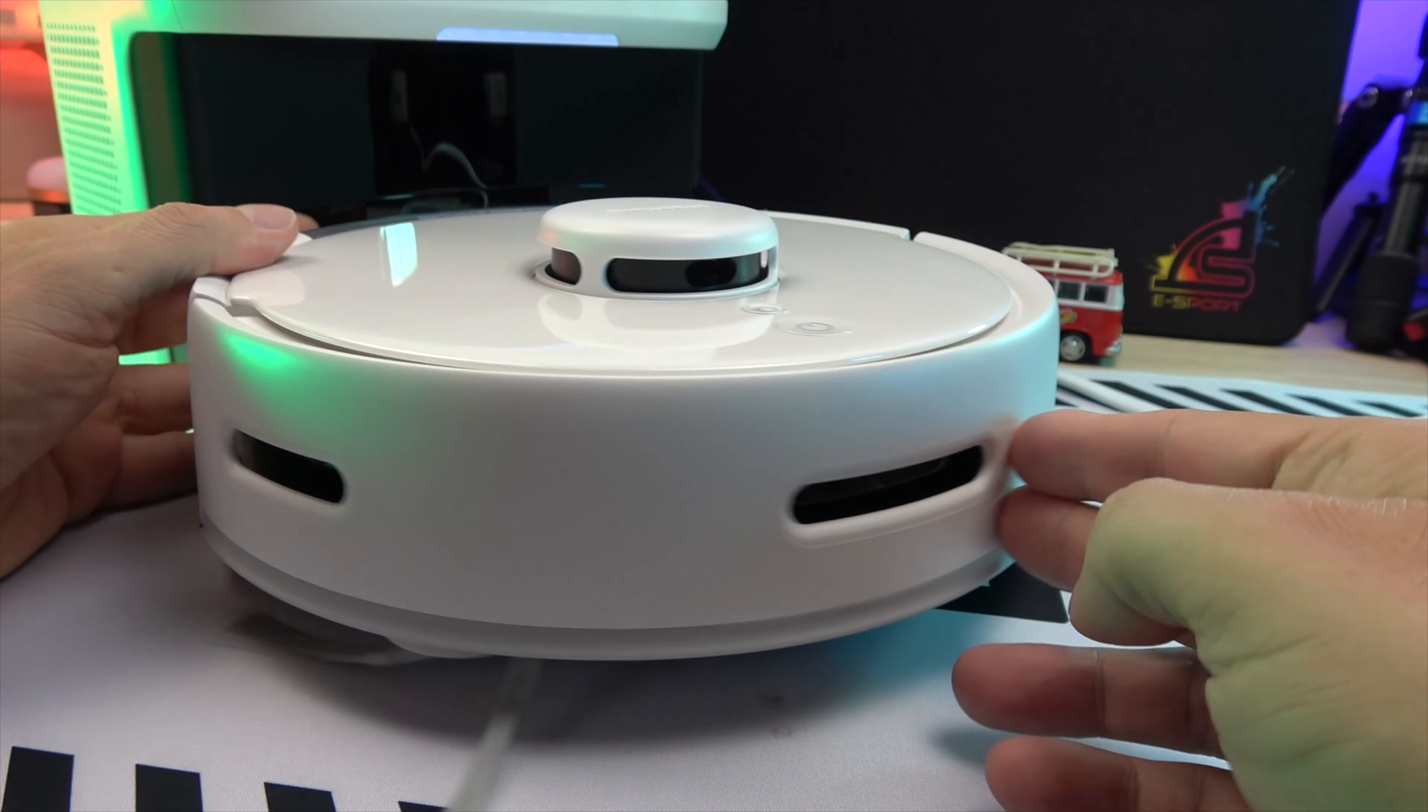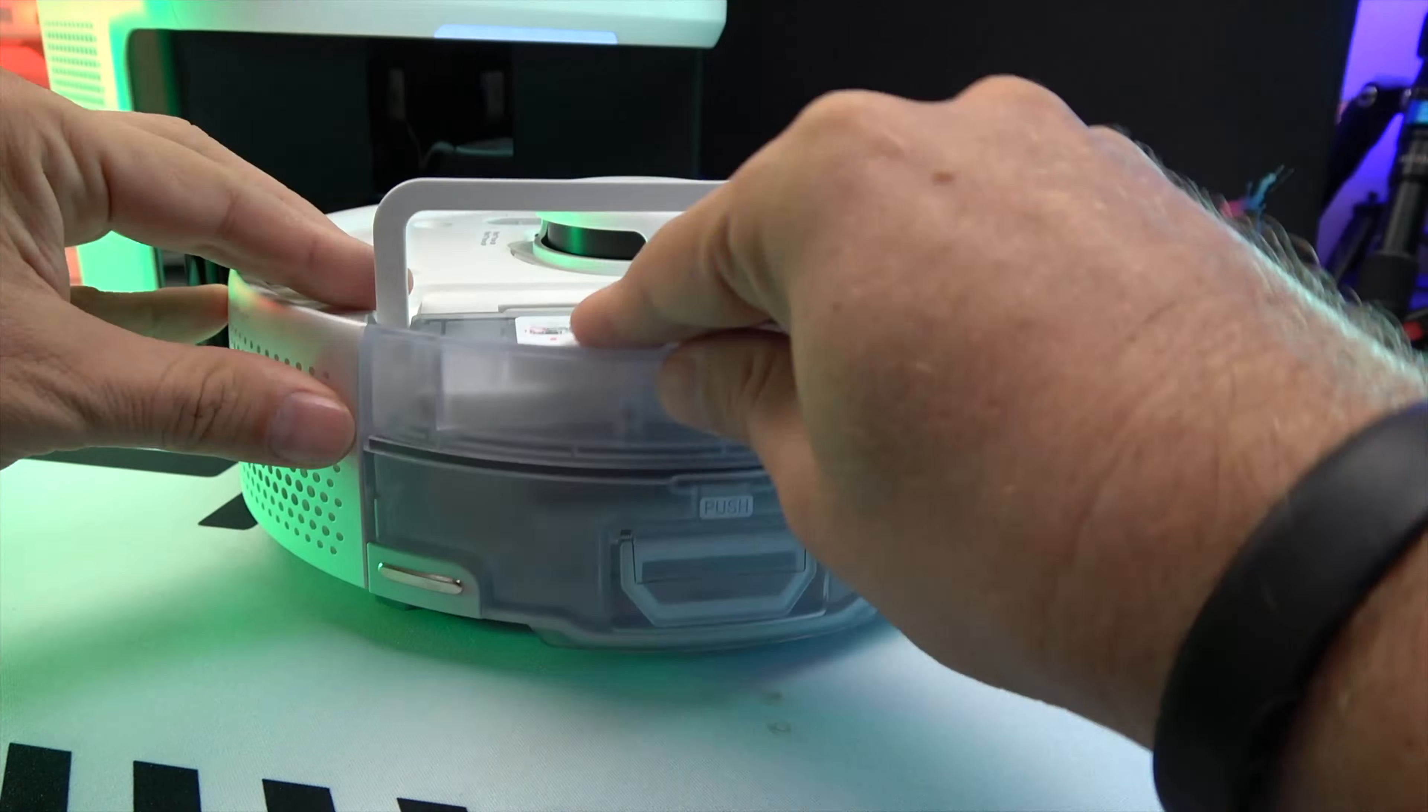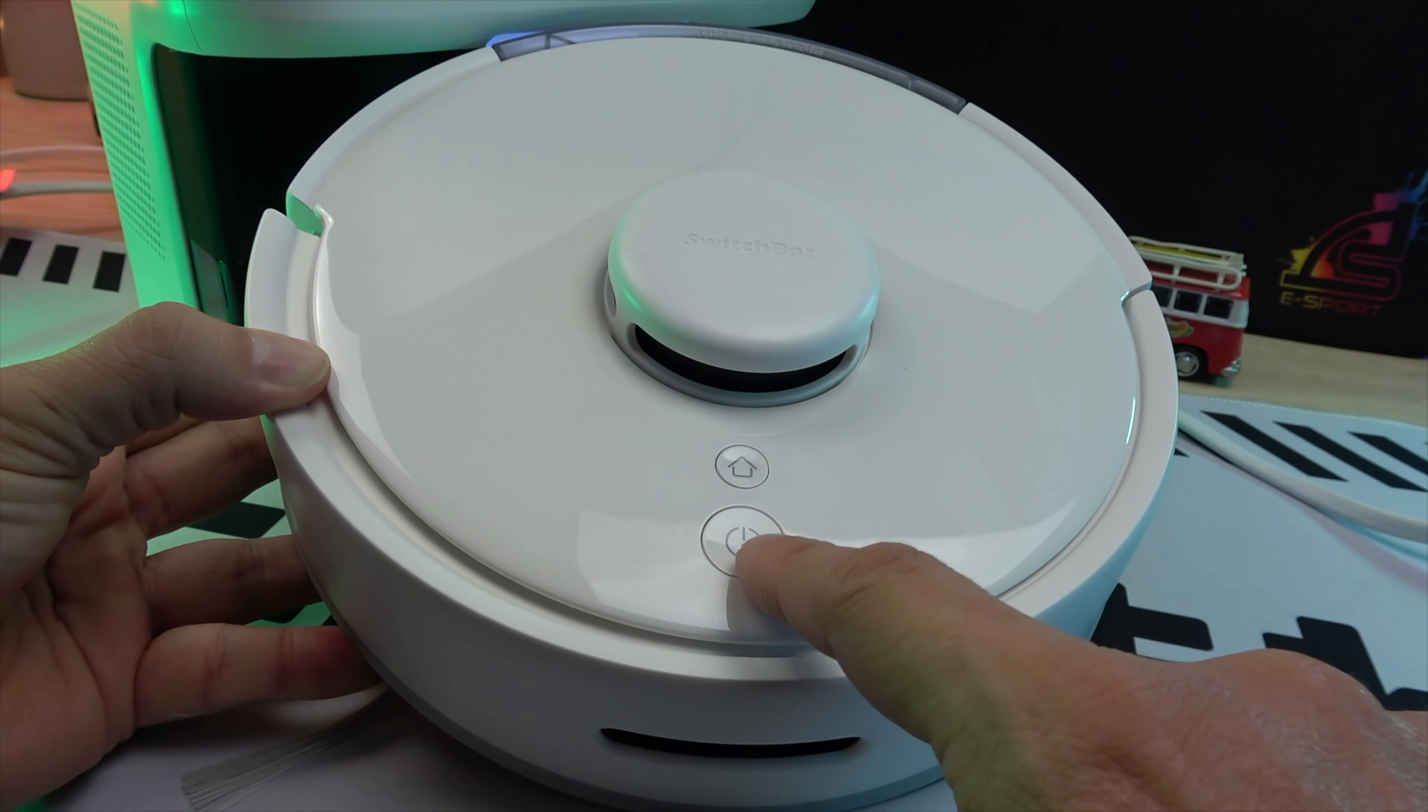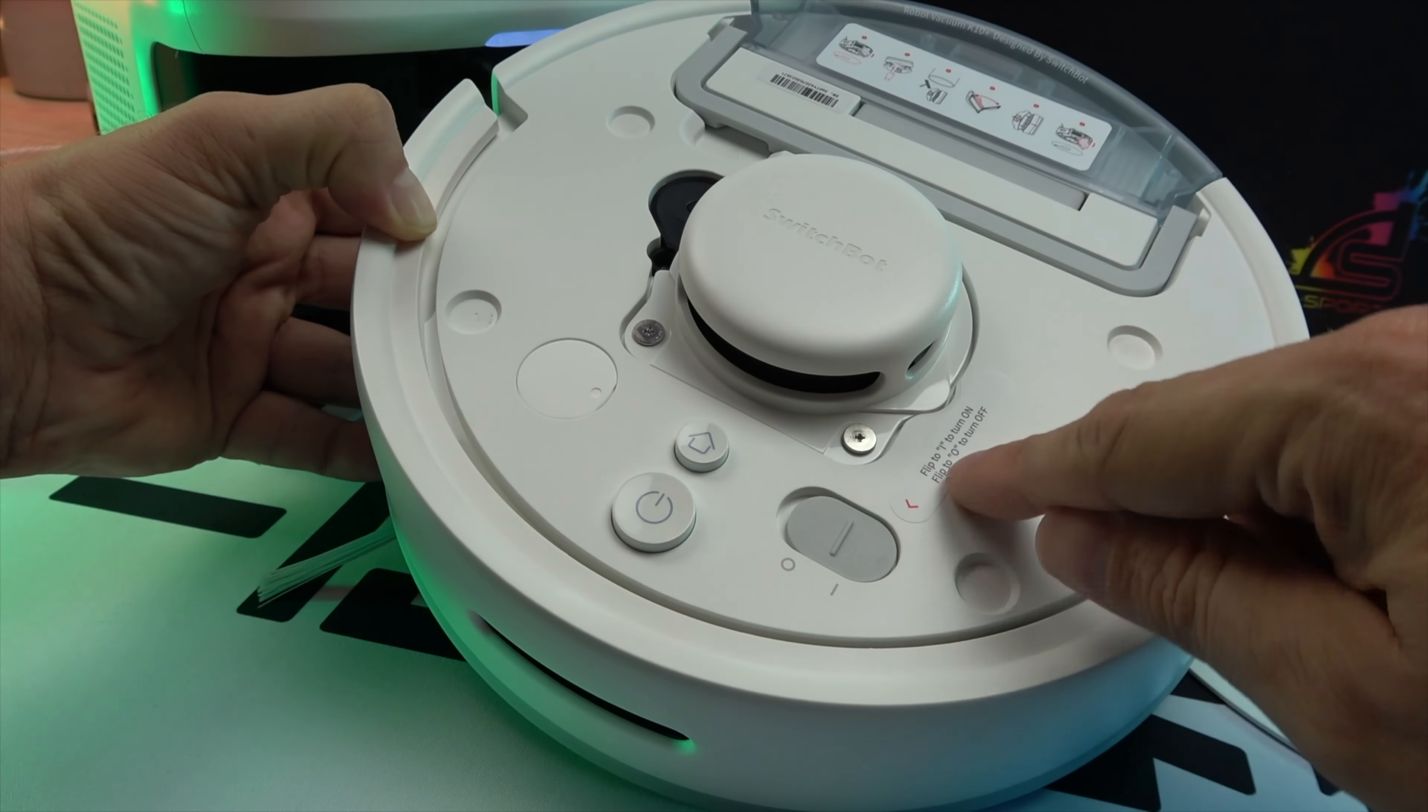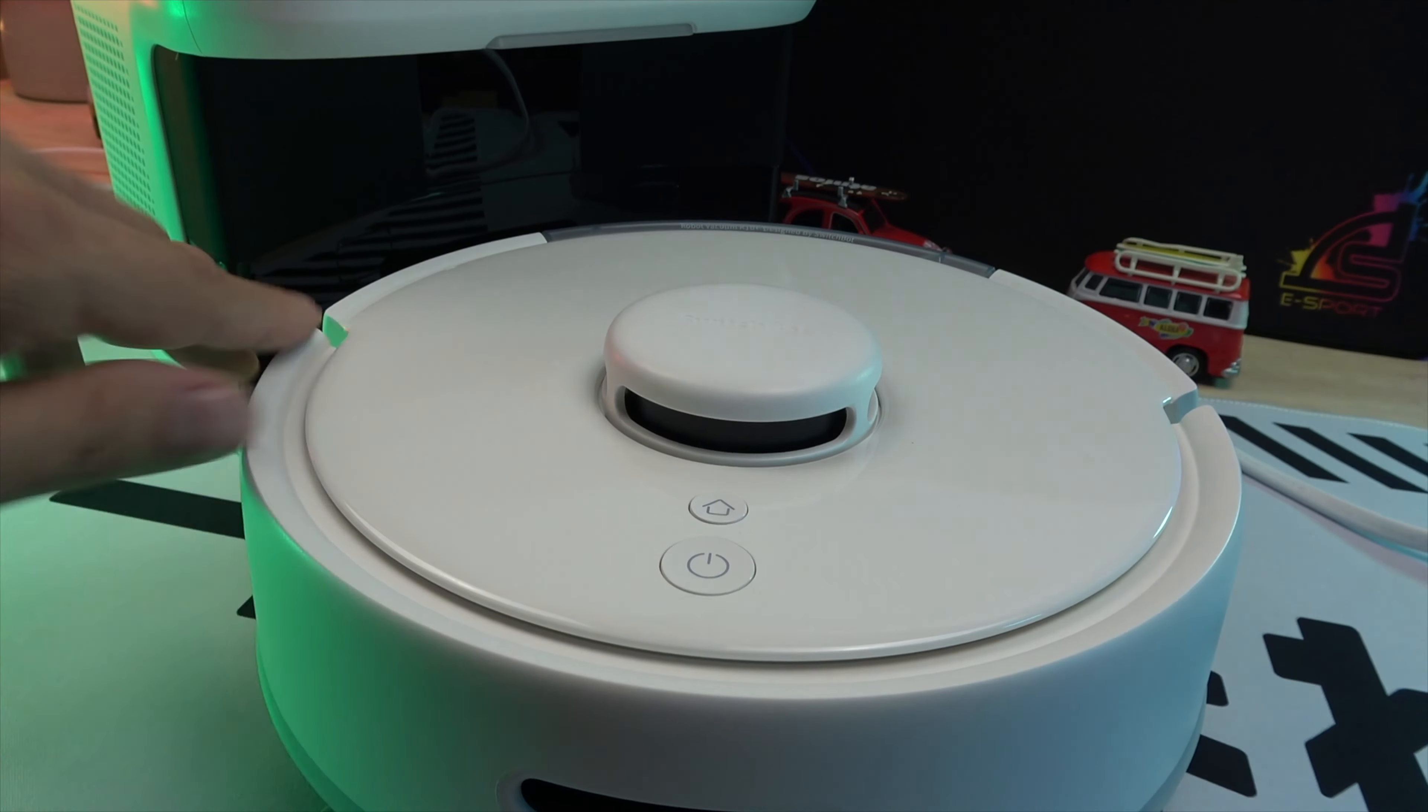At the front, there's a bumper, and at the rear, a dust compartment. On top, you'll find the essential LiDAR system for navigation, along with on-off and home buttons. Under the cover, there's a mechanical power button and easy access to the dust compartment.